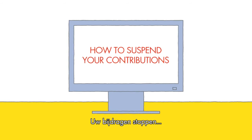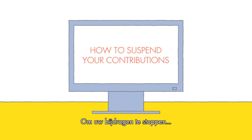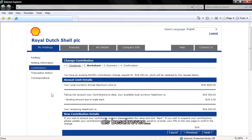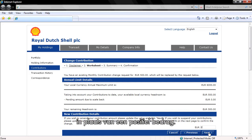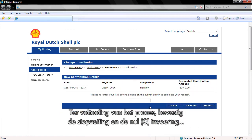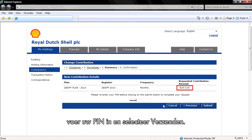How to suspend your contributions: to suspend your contribution amount, you should follow the same process as the one described for changing your contribution amount, but should enter a zero in the amount section instead of a positive amount. To complete the process, confirm your suspension — an entry of zero — and enter your PIN and select Submit.